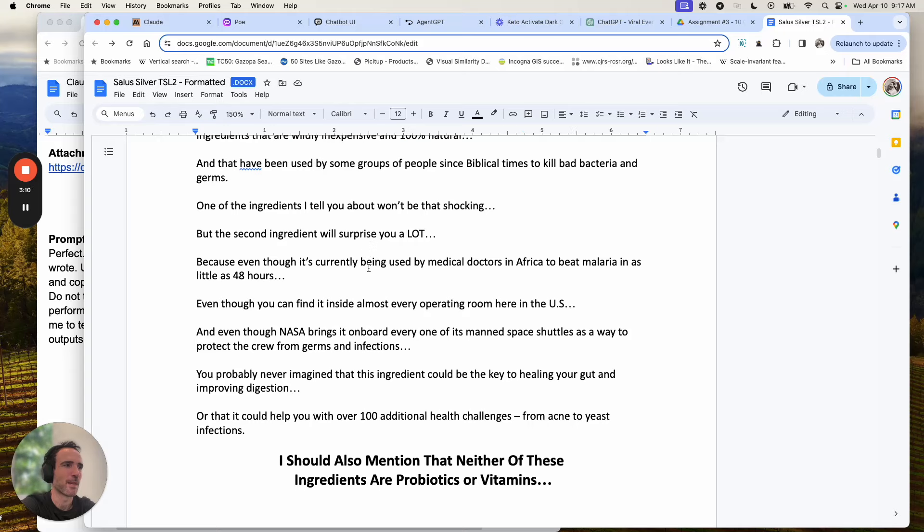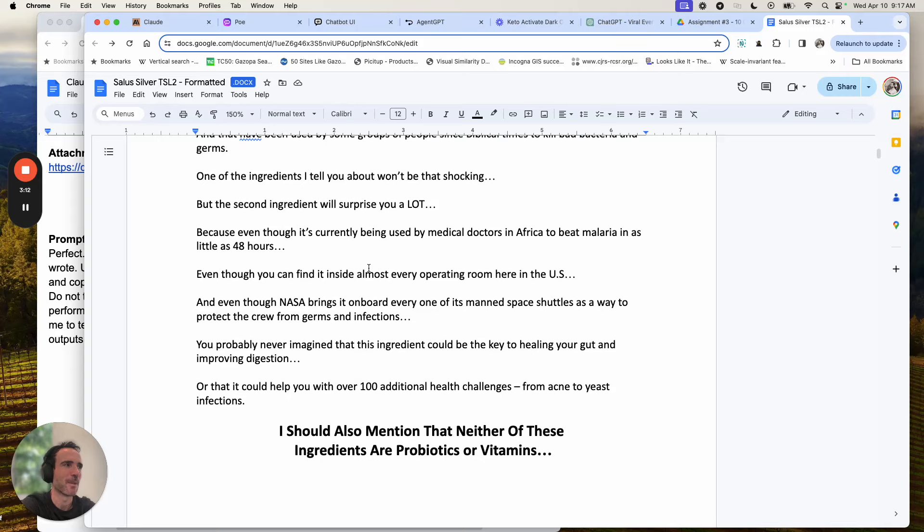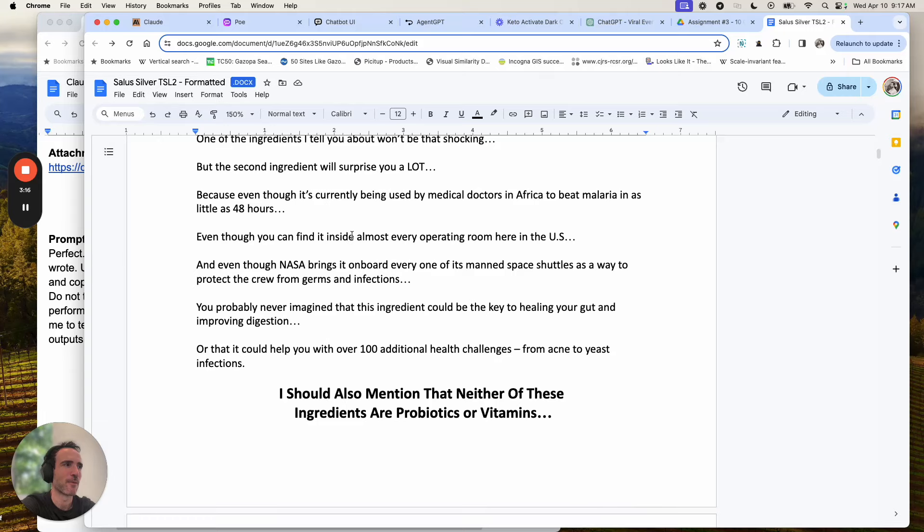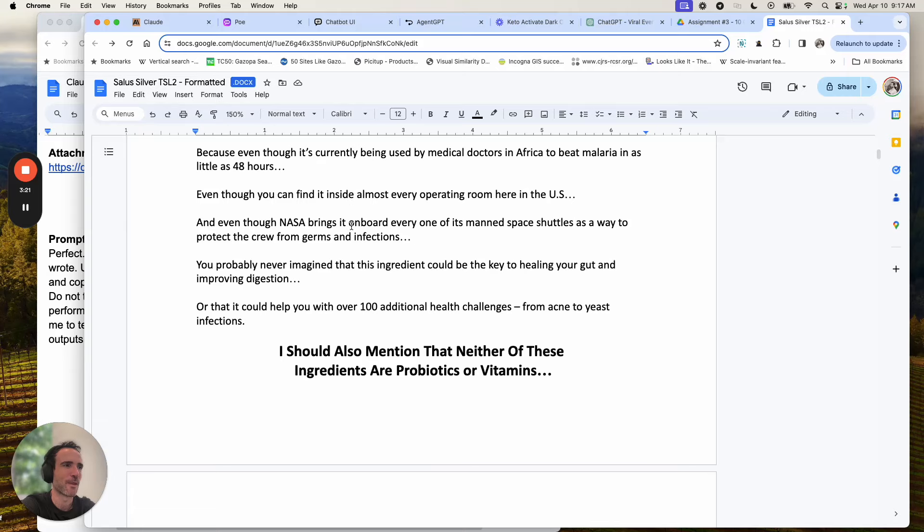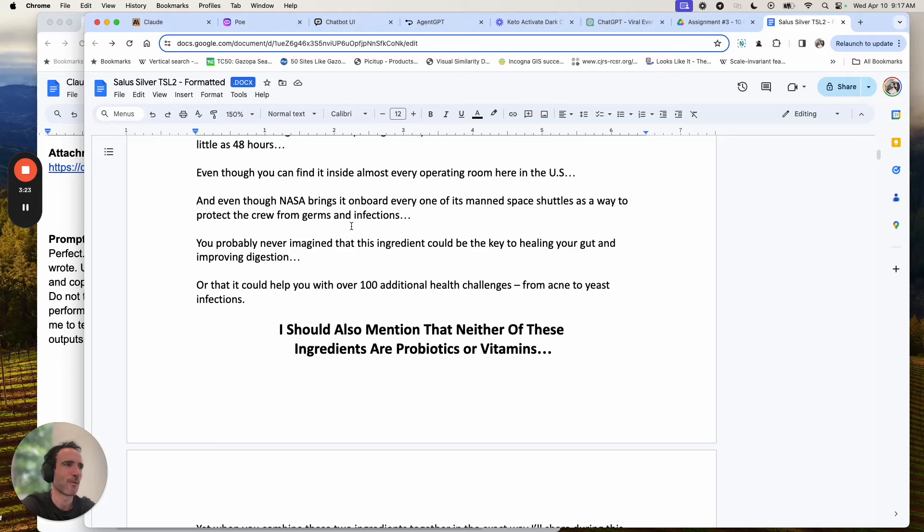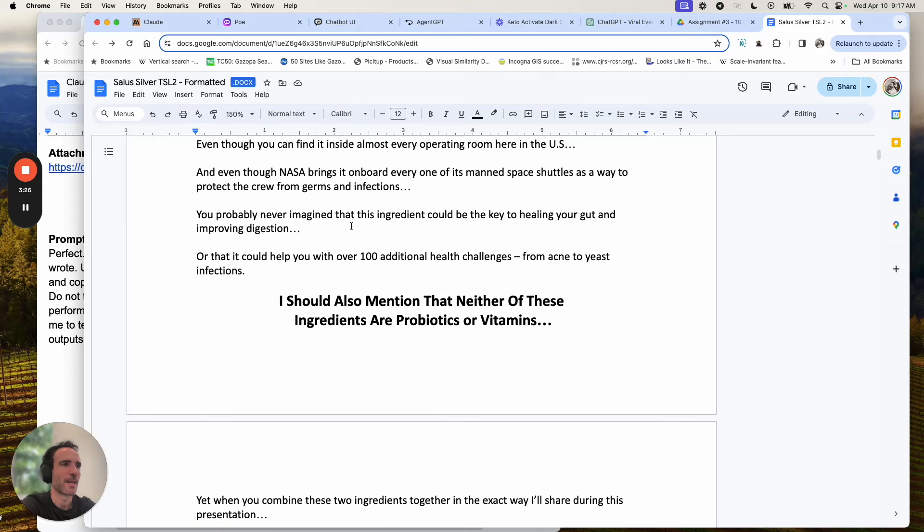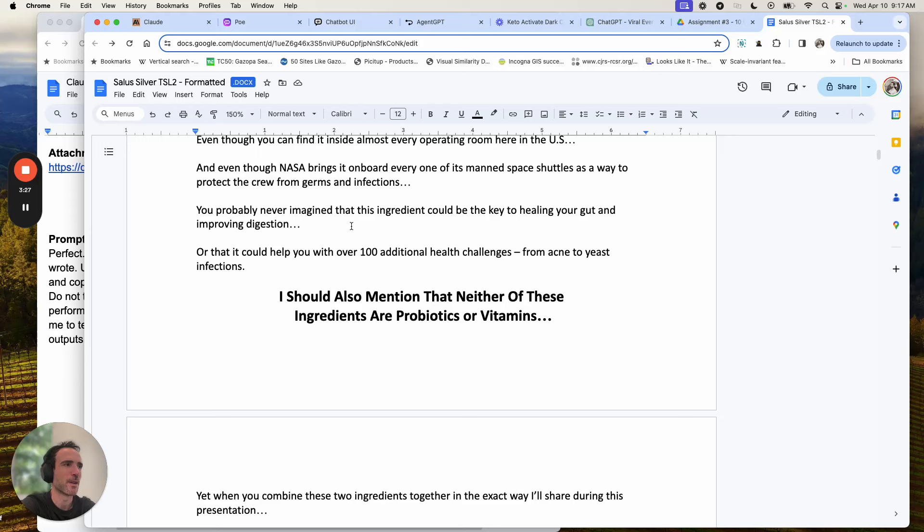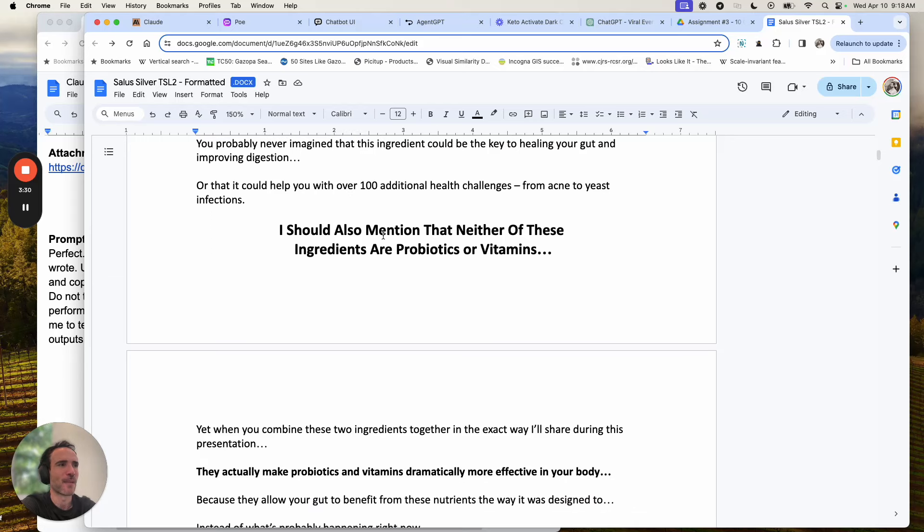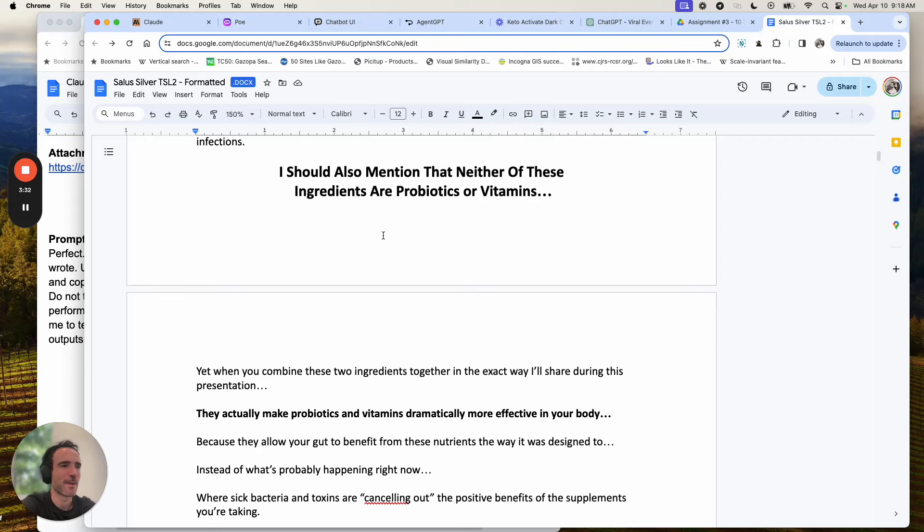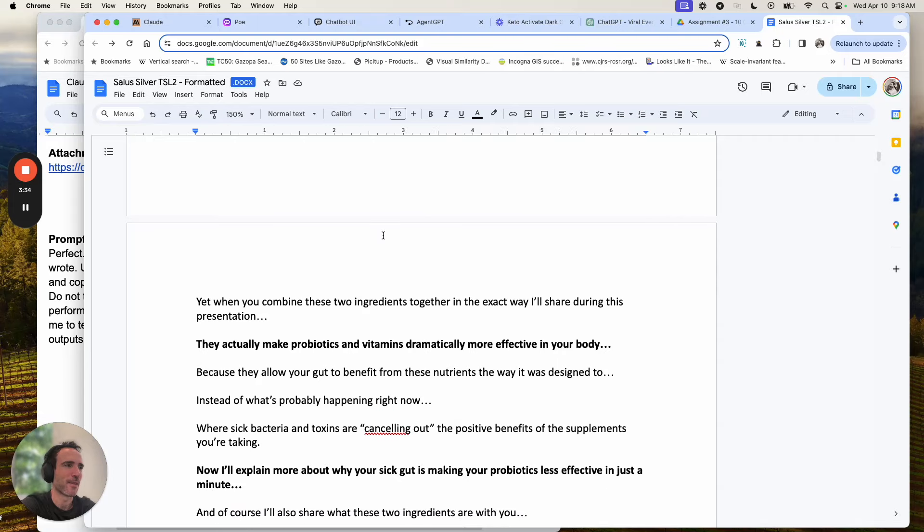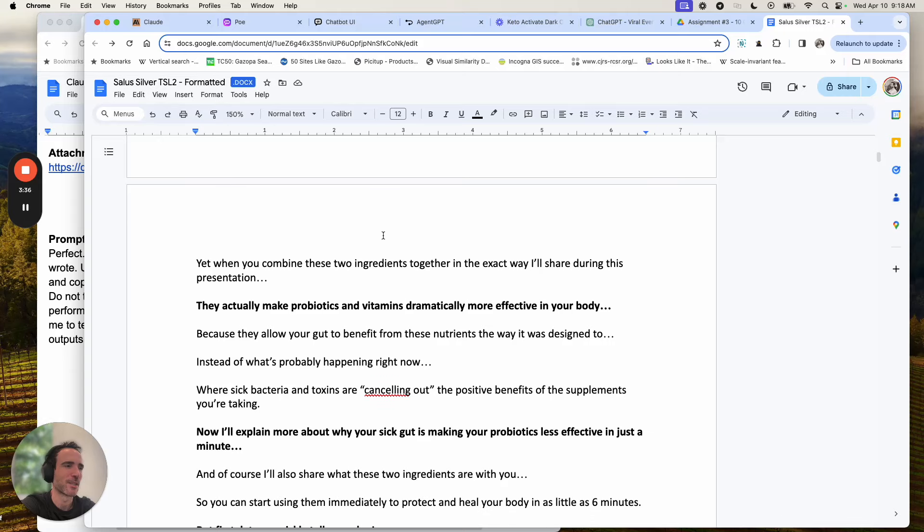Even more remarkably, this easy method for healing your gut and improving your health only requires two simple ingredients. Ingredients that are wildly inexpensive and 100% natural and have been used by some groups of people since biblical times to kill bad bacteria and germs. One of the ingredients I tell you about won't be that shocking, but the second ingredient will surprise you a lot because even though it's currently being used by medical doctors in Africa to beat malaria in as little as 48 hours,